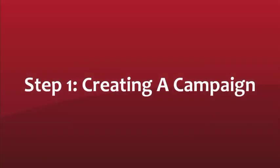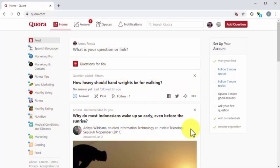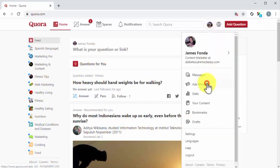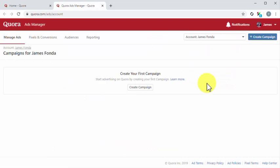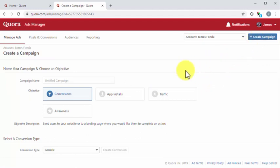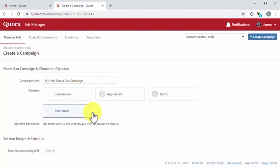Step number one: creating a campaign. Once you join Quora for business, you will be able to create ad campaigns by signing into your account, clicking on the profile icon, and then on the ads manager tab in the profile menu. Now that you are in the ads manager dashboard, click on the create campaign button. On the following page, start by entering the name of your new campaign. Then you have to select your campaign objective. There are four objectives to choose from: conversions, app installs, traffic, and awareness. For this example, we are going to select awareness so we can get more users to see and engage with one of our answers.